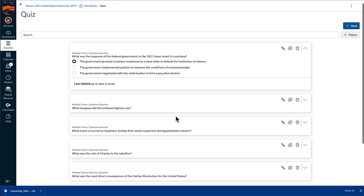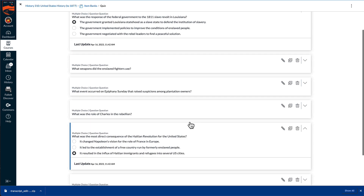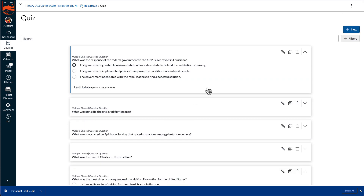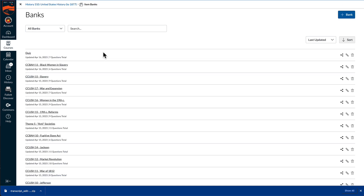Do a quick check to make sure that the questions and answers were imported correctly. Then select the Item Banks link in the breadcrumbs, and select the Edit button to change the name of the item bank that was just created.